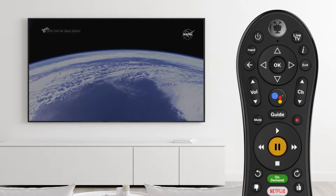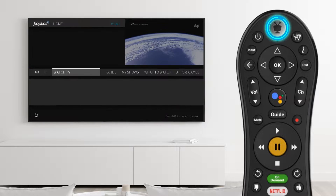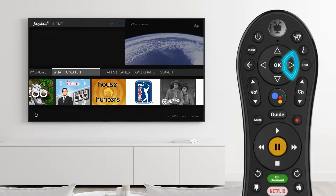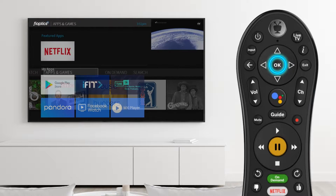To access apps and games, from the home screen, press the TiVo button and scroll to the right to highlight the apps and games menu. Press OK to select it.